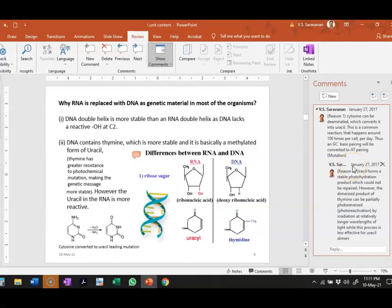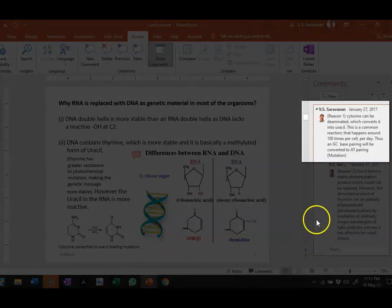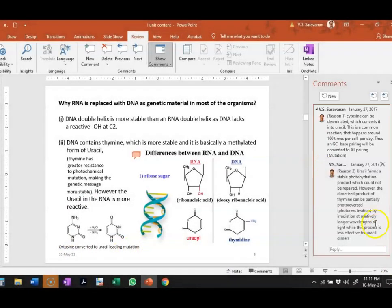Additionally, cytosine present in the cell can be easily converted into a uracil molecule, because cytosine can be deaminated, resulting in the formation of uracil. This is a common reaction that happens around 100 times per cell per day. Thus a G-C base pairing will be altered or converted into A-T base pairing due to this mutation — that is the conversion of cytosine to uracil — which is a problem with the uracil molecule.